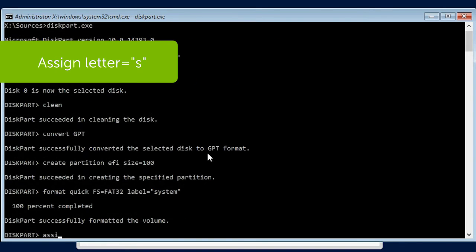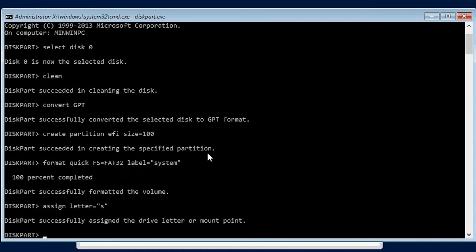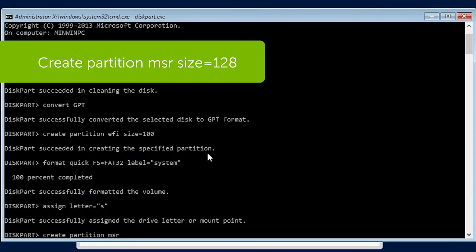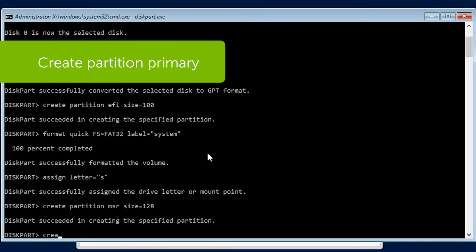Assign Letter equals S and press Enter. Create Partition MSR and press Enter. Create Partition Primary and press Enter.